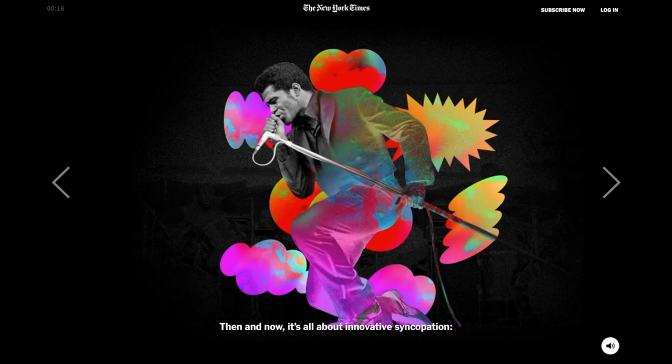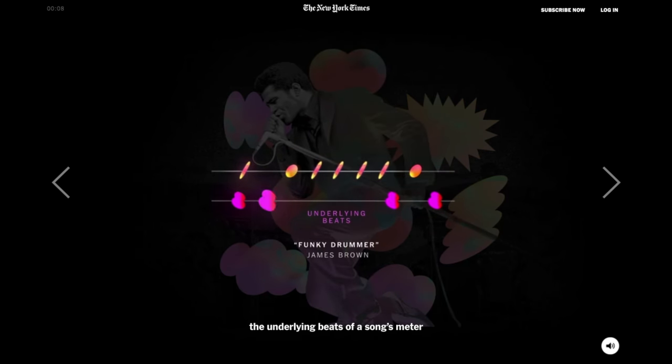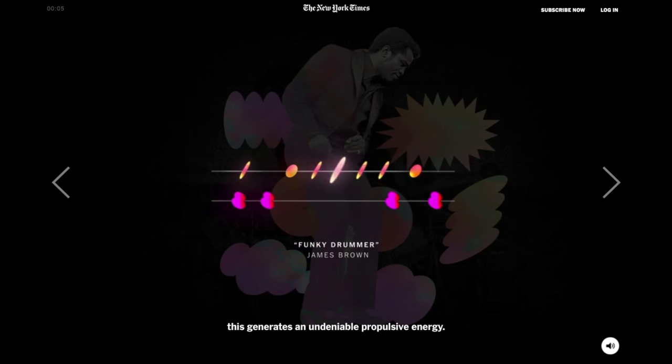Being funky is actually not about sounding like a machine and having perfect time — it's actually about being funky. Let's listen to some more of what the professor says: 'Then and now, it's all about innovative syncopation — placing rhythmic accents in between the underlying beats of a song's meter. This generates an undeniable propulsive energy.' Actually, the undeniable propulsive energy in the James Brown instance is the tempo fluctuating, because the drummer Clyde Stubblefield is grooving. But in the Jonas Brothers, since it's been quantized, it doesn't really have propulsive energy — it stays static. I'm sure that Homer Steinweiss's drum part was funky before they fixed it.